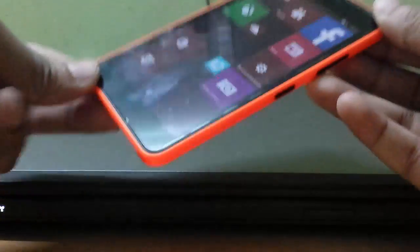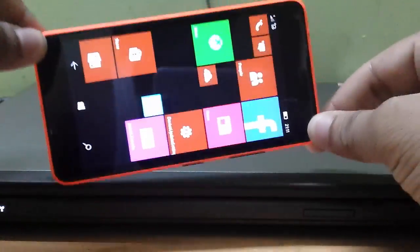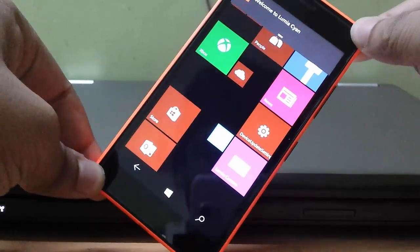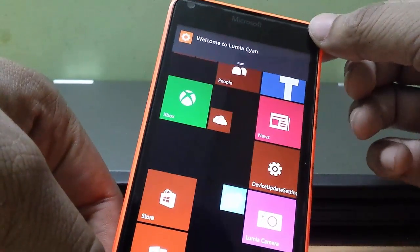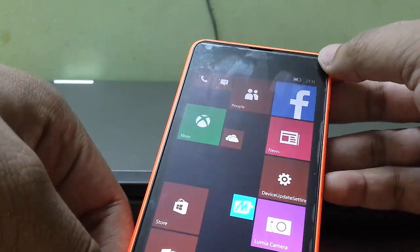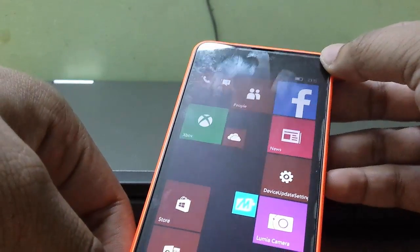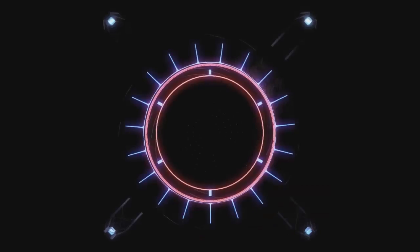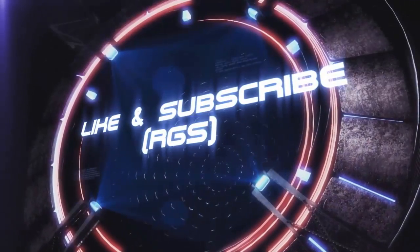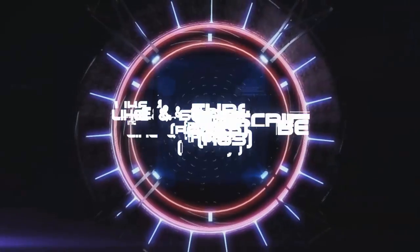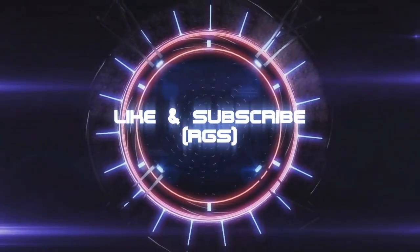That's it guys. This is how to install Windows 10 developer preview — this is Lumia. Thank you for watching, like and subscribe. Thank you.